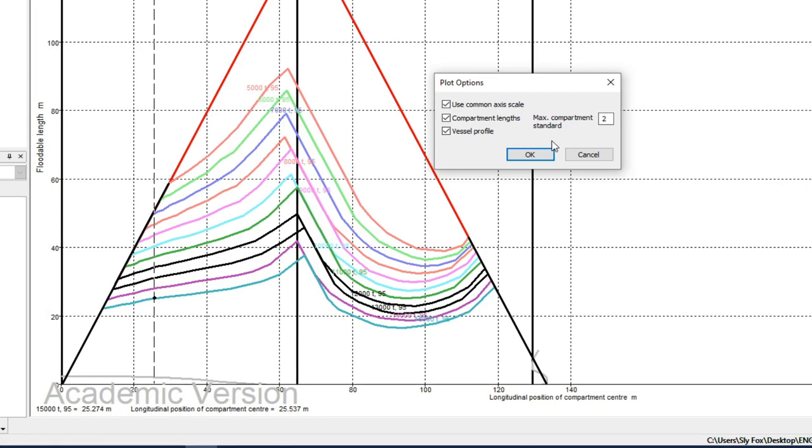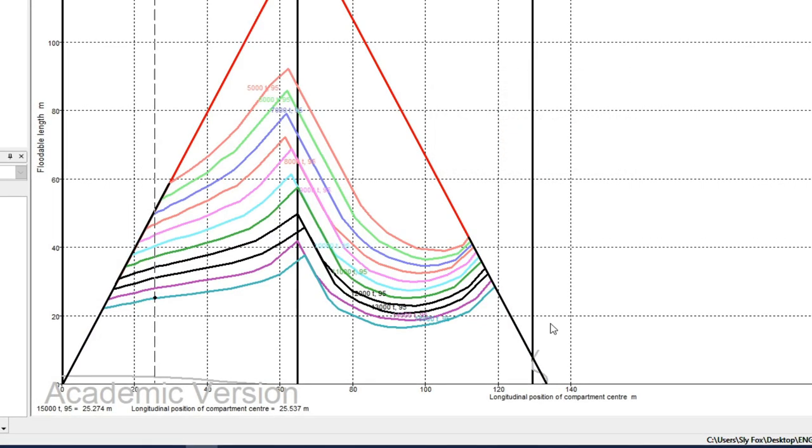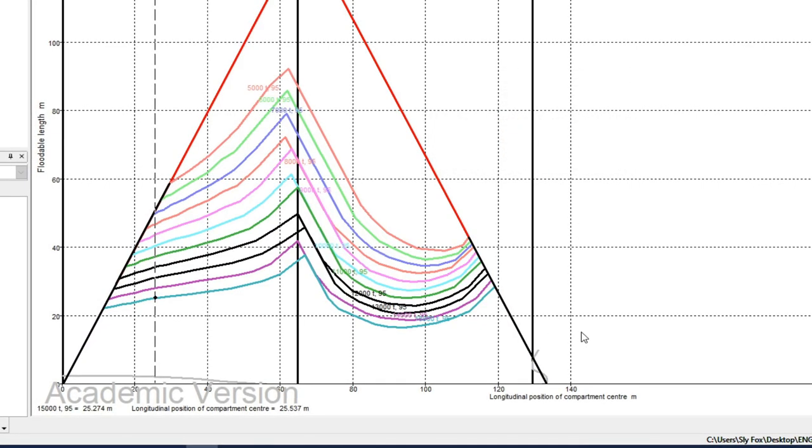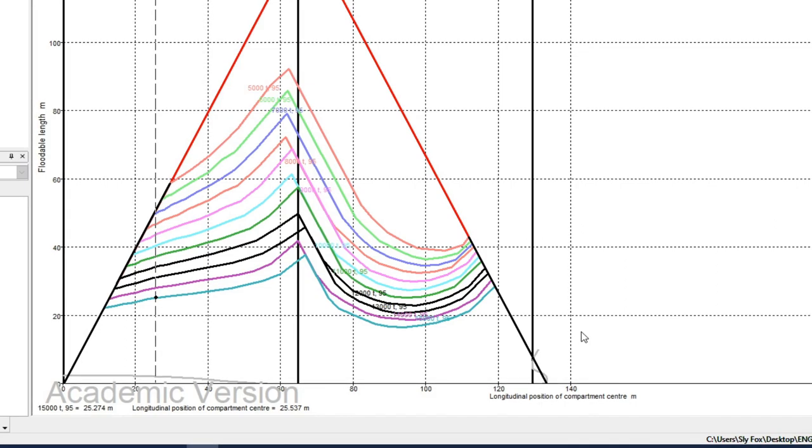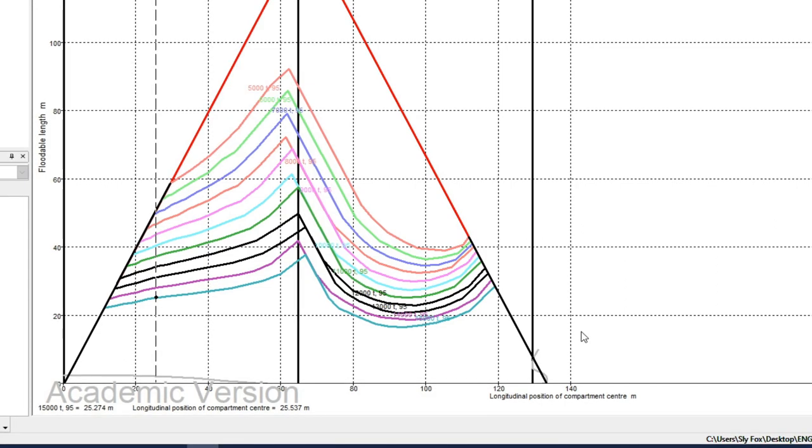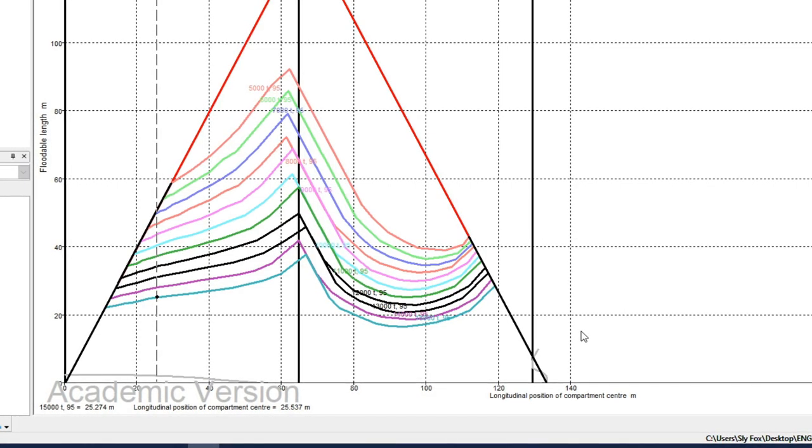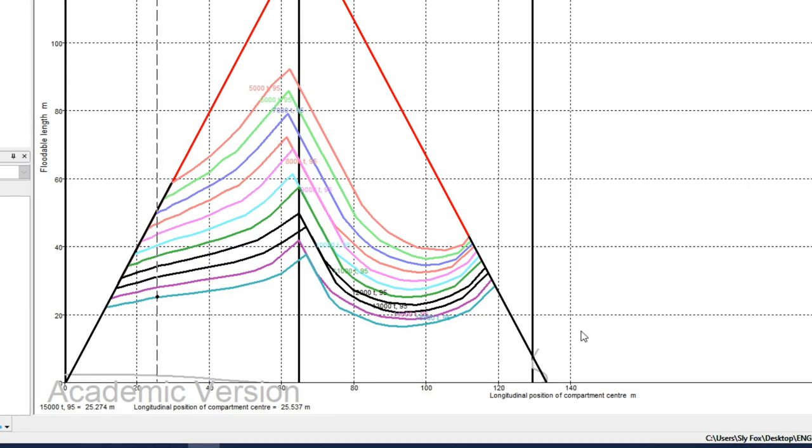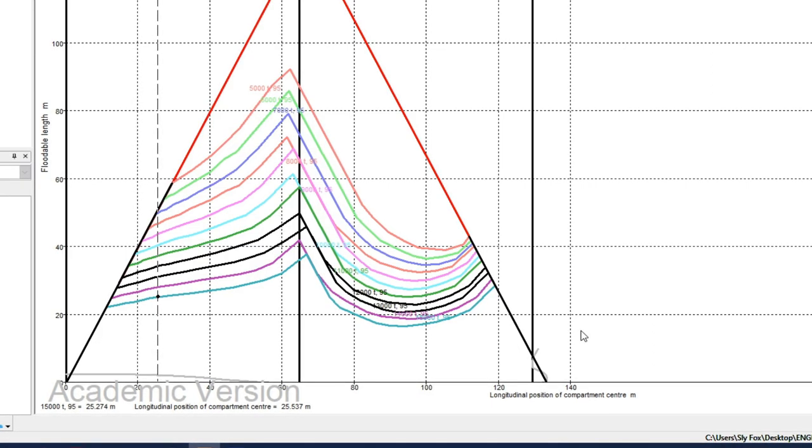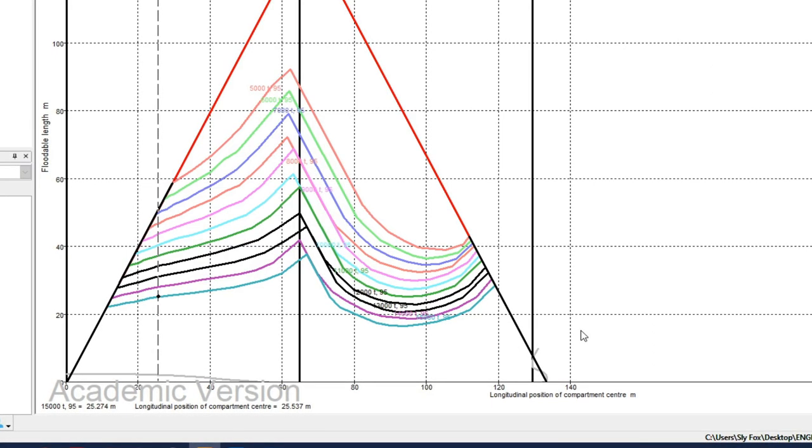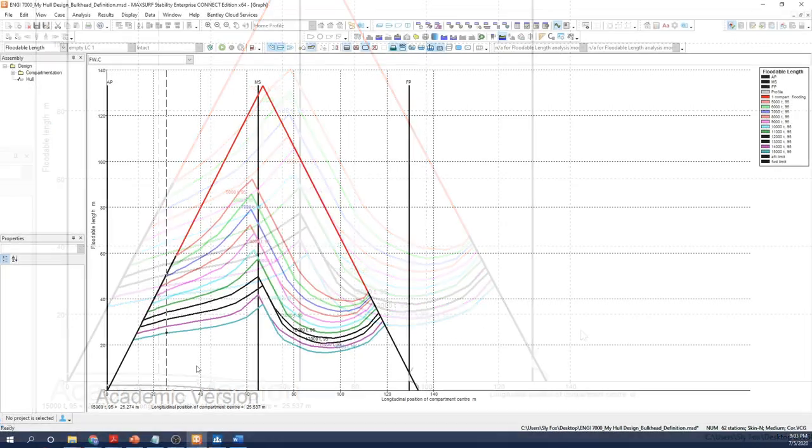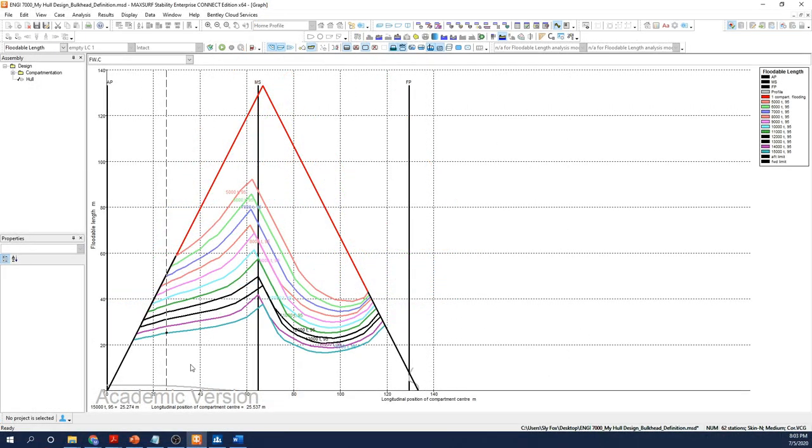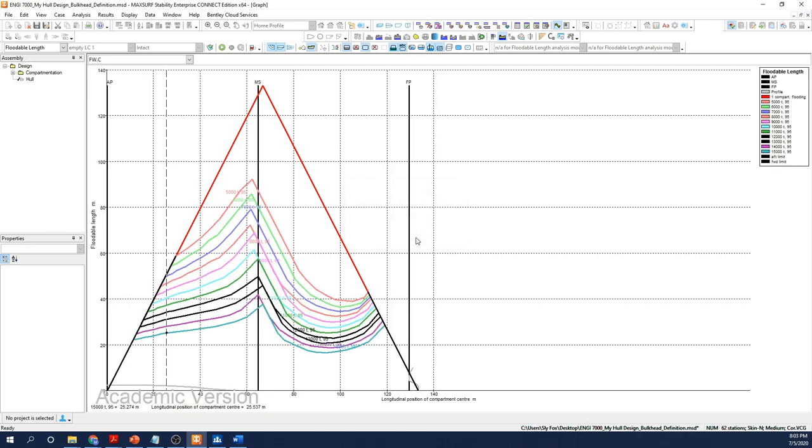Now let's actually use the results to ascertain an appropriate degree of basic subdivision. First, right-click anywhere on the graph window and select Graph Data Format. Take the Compartment Lengths option, the Vessel Profile option, and input 2 for the Max Compartment Standard, and then press OK. These options will permit us to see the compartment lengths on our graph as we enter them, and the graph now displays the outline of the vessel profile, which suits my eye and helps me visualize compartment or bulkhead locations as they're situated along the vessel a little more effectively.